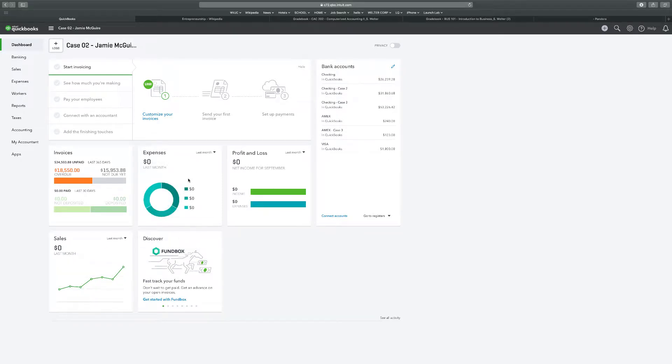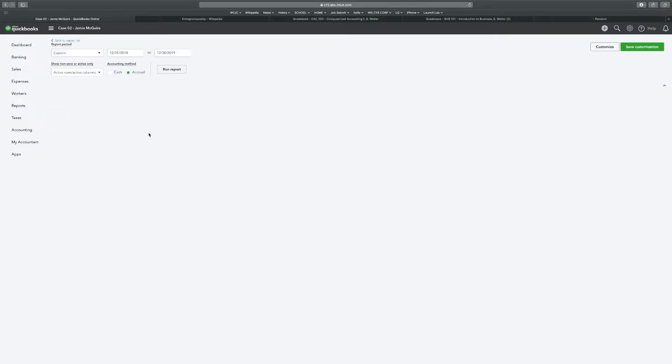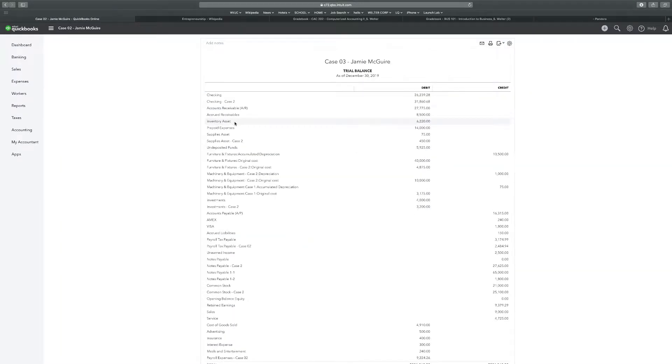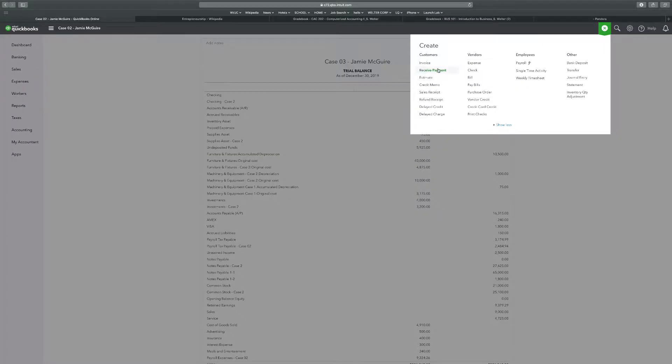Student number one says open and review your previously customized report named Trial Balance. Record their appropriate adjusting journal entries on January 31st, 2019 based on the following. We'll go to Reports, Trial Balance Case 2. Inventory supplies reveals that only $200 of supplies remain. Supplies Case 2 is $450, so that means $250 were consumed.